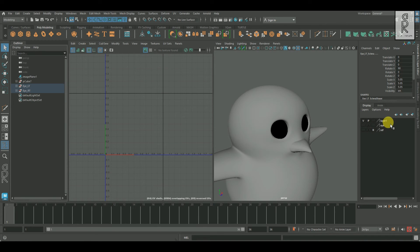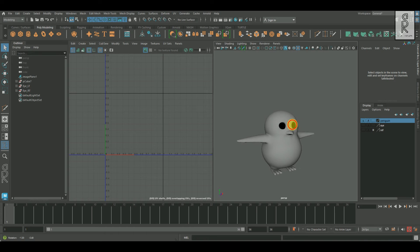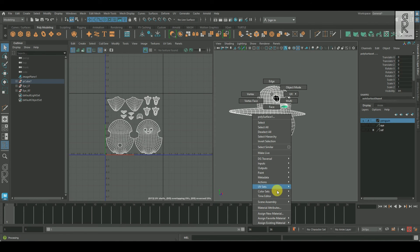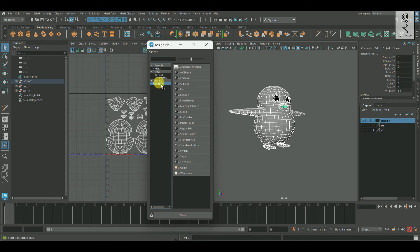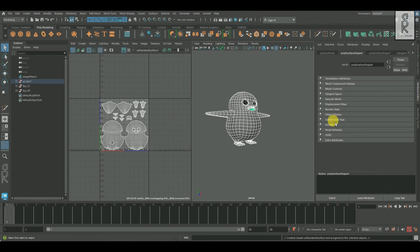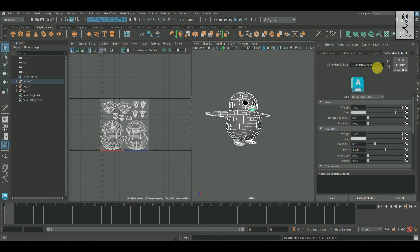Finally, I will isolate the body and the beak together, then select all these objects, hold right-click, and go to Assign New Material. From here I will choose AI Standard Surface. Then go to the Attribute Editor — but before that I will delete the history. Now I will select this AI Standard Surface 1 material and rename it as Penguin_Body.